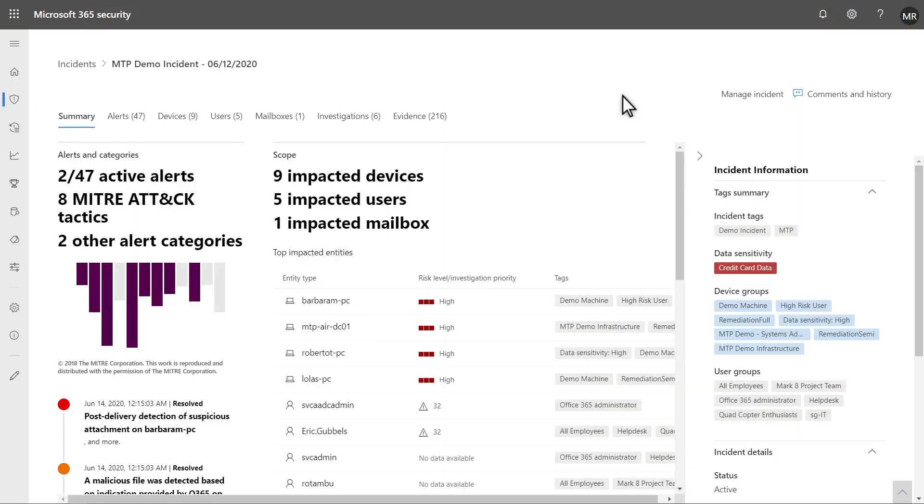Microsoft 365 Defender automatically investigates and remediates affected assets. Once you've checked over the incident and you're satisfied that it's handled, mark it as resolved.